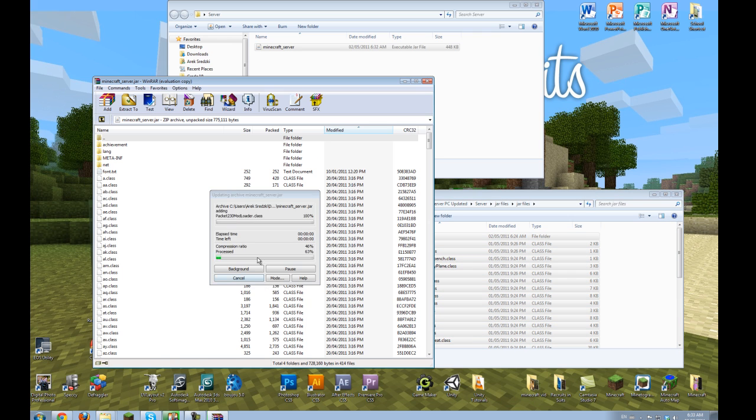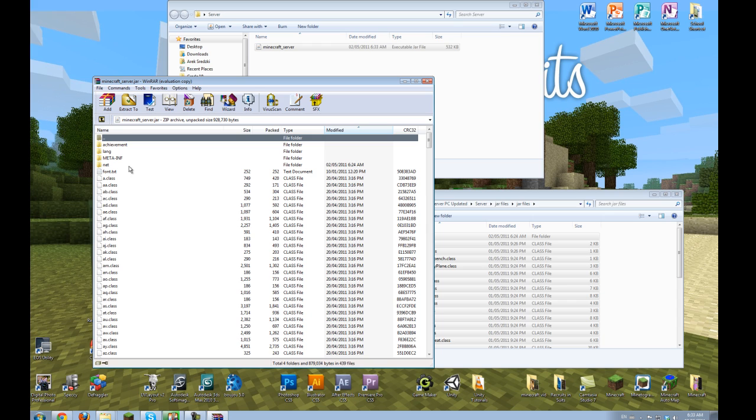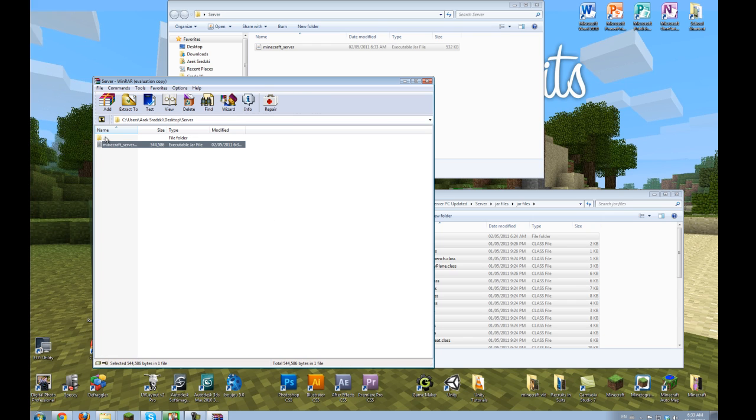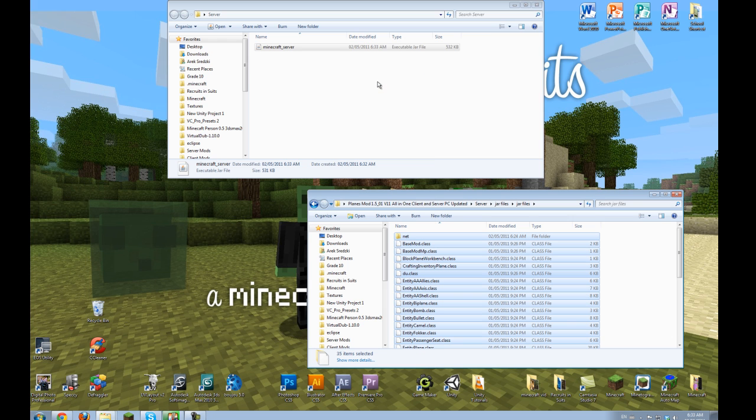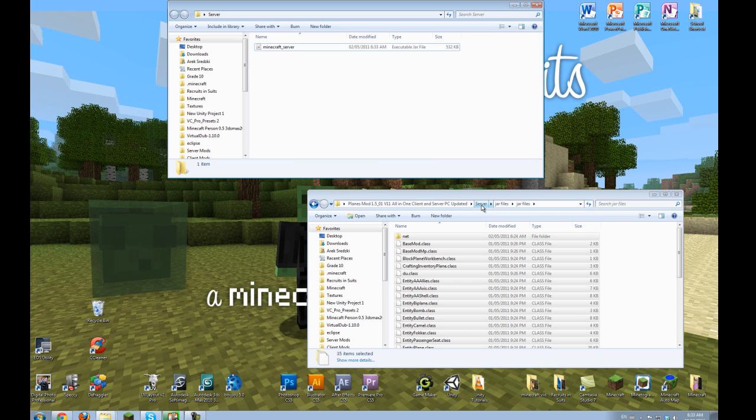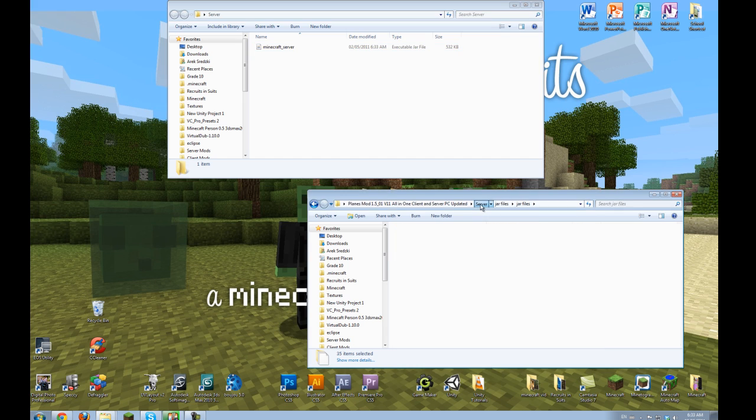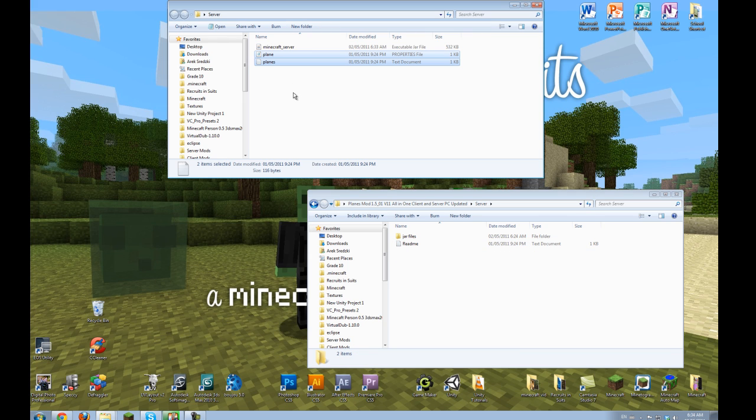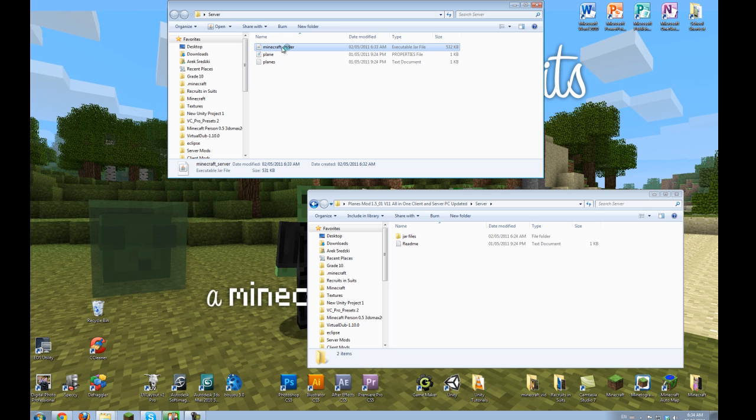Now, this time for the server, do not delete the meta-inf folder. It will say Minecraft server is corrupt. So that won't work. But that's all you have to do. Then go back to server and drag in the planes.properties and planes.txt. And then you can run your server.